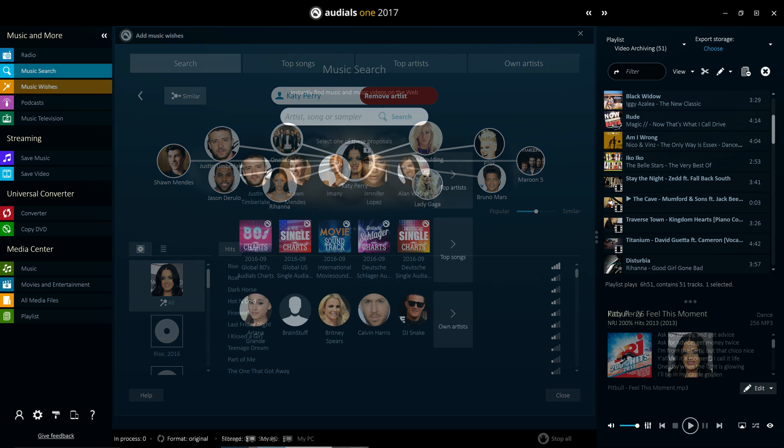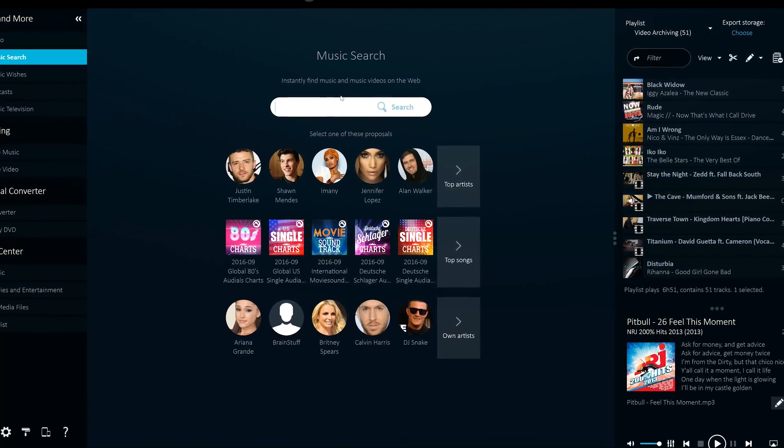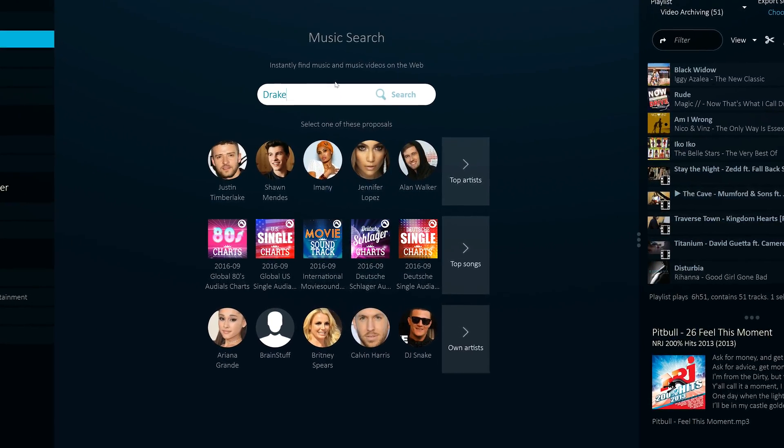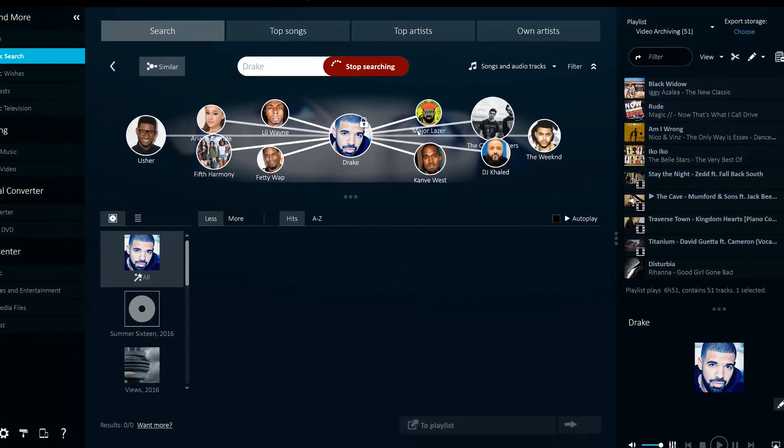Simply put, the Music Search feature is your one-stop shop for instantly finding music and music videos on the web. Again, you can search by artist, album or song title, and you can also filter specific music sources of your choice.